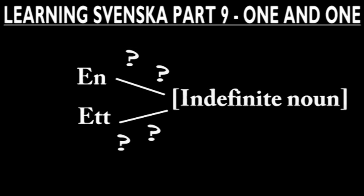There is no way to just look at an indefinite singular noun and tell what gender it is. That can only be done with a lot of practice.